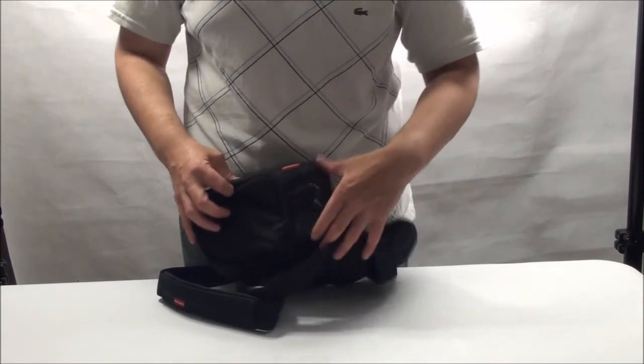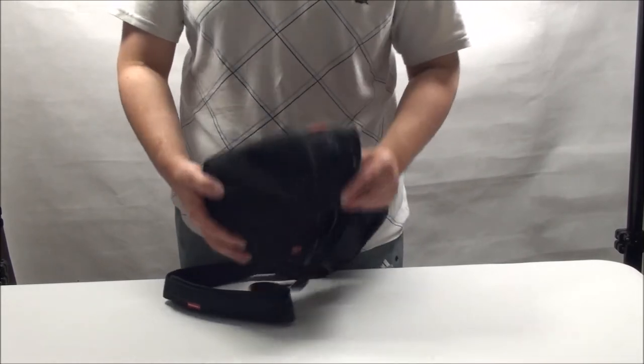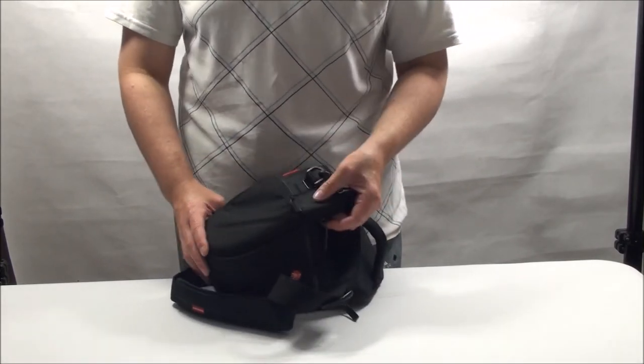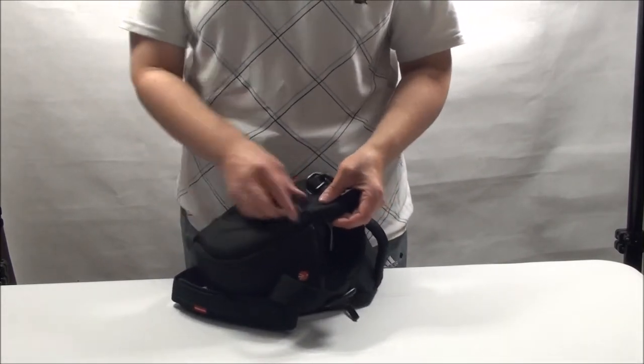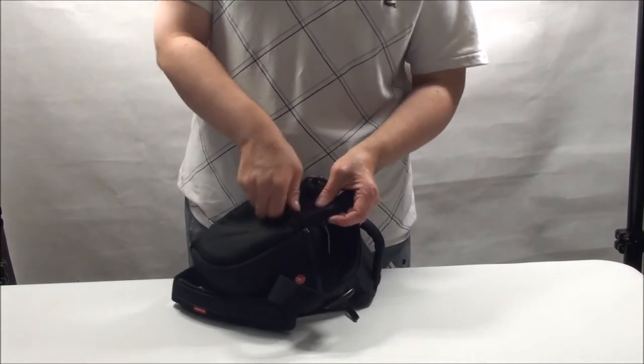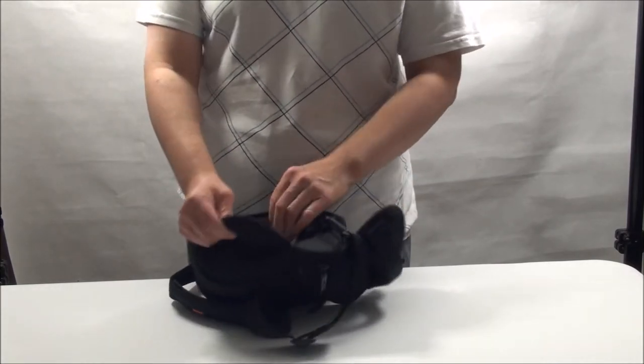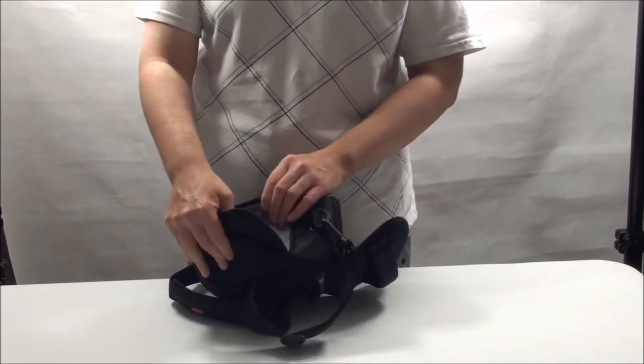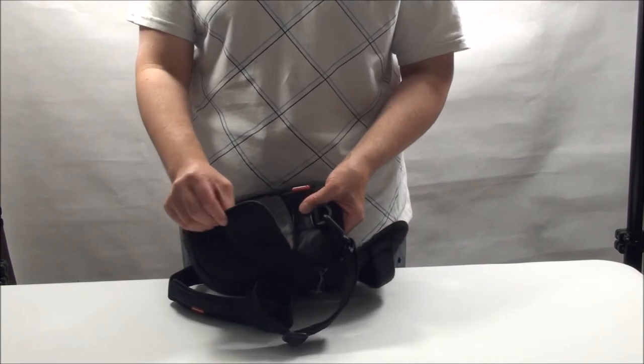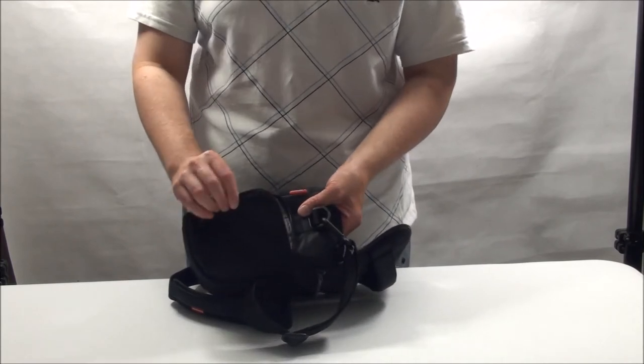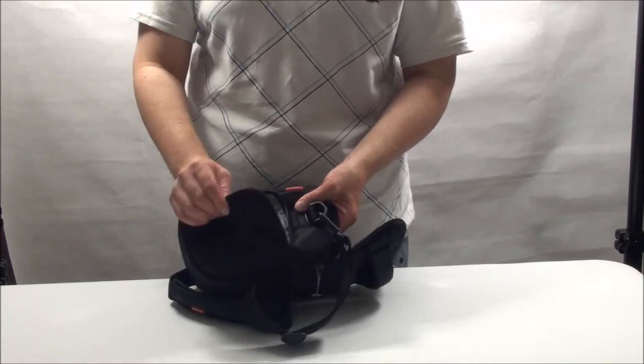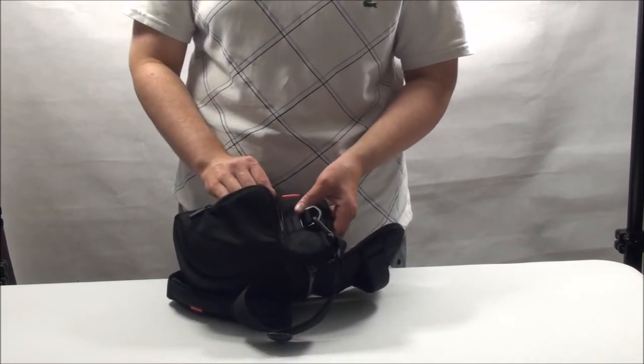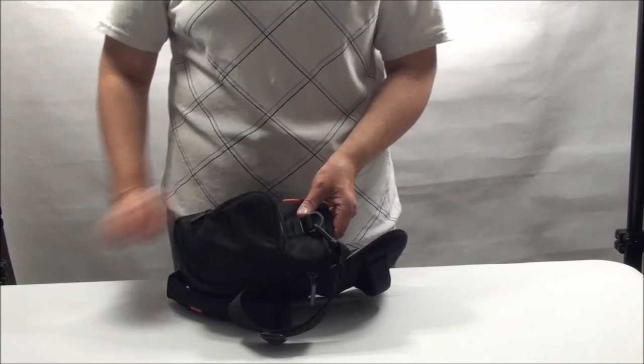These side pockets, there's obviously one on each side. They're absolutely tiny. Open it up. I mean, what can you fit in there for a day? Spare battery maybe? Lens cleaning cloth? Lens pen? That's about it.